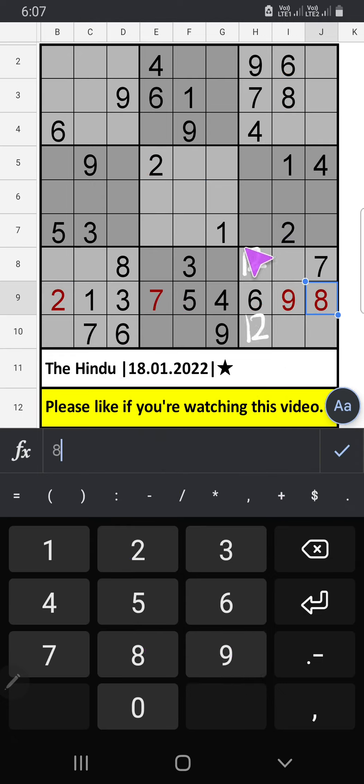In this grid, 3 numbers are remaining: 3, 4 and 5. We will confirm later.